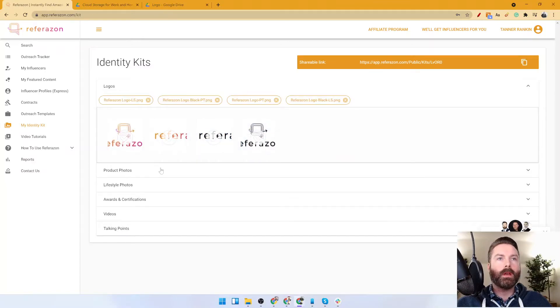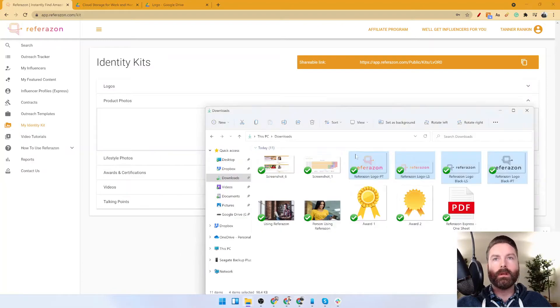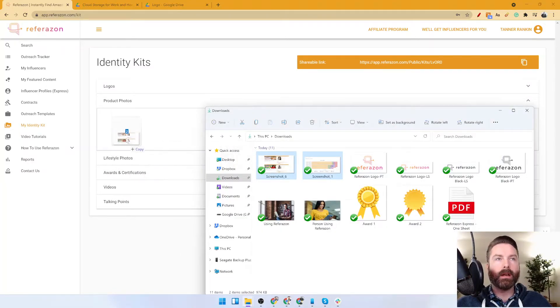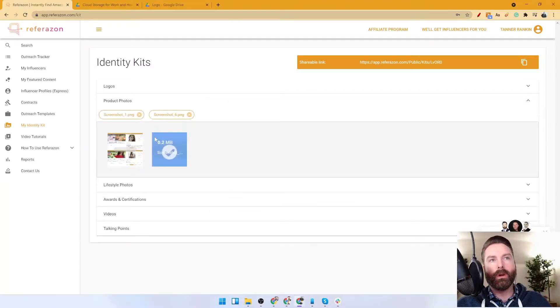Then some product photos. These are your white background hero images and your gallery images for your products.